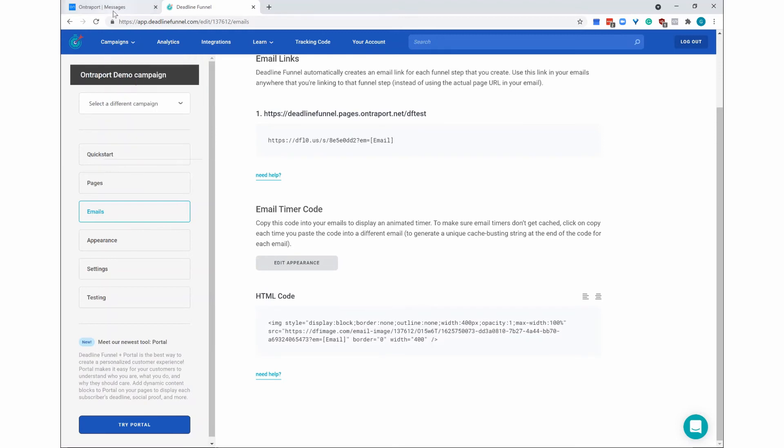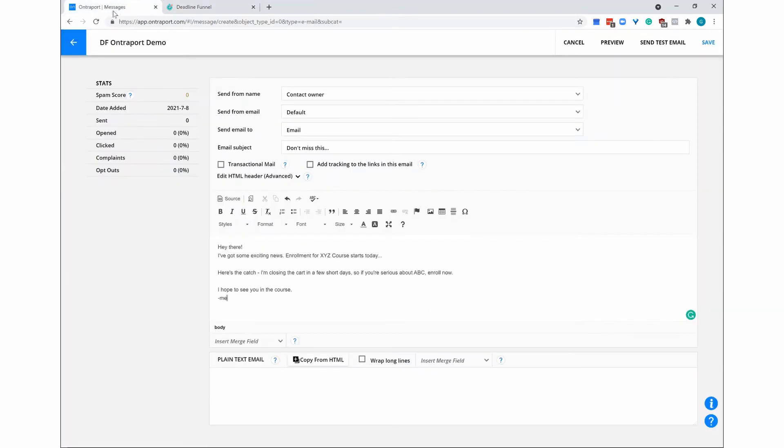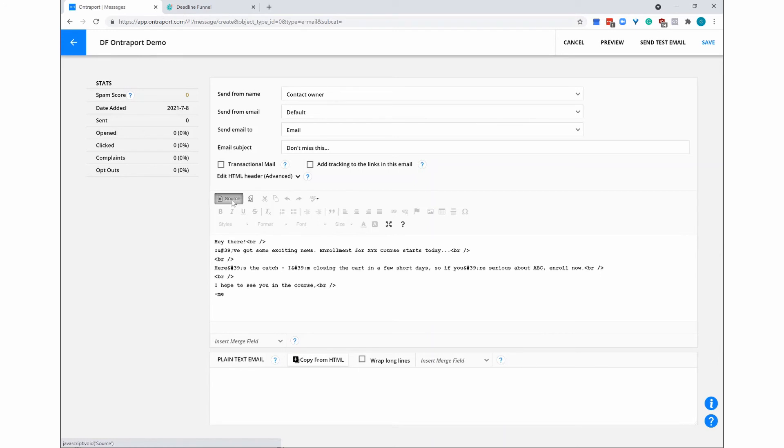Now head back over to Ontraport. In the Ontraport HTML email editor, click Source to edit your RAW HTML.